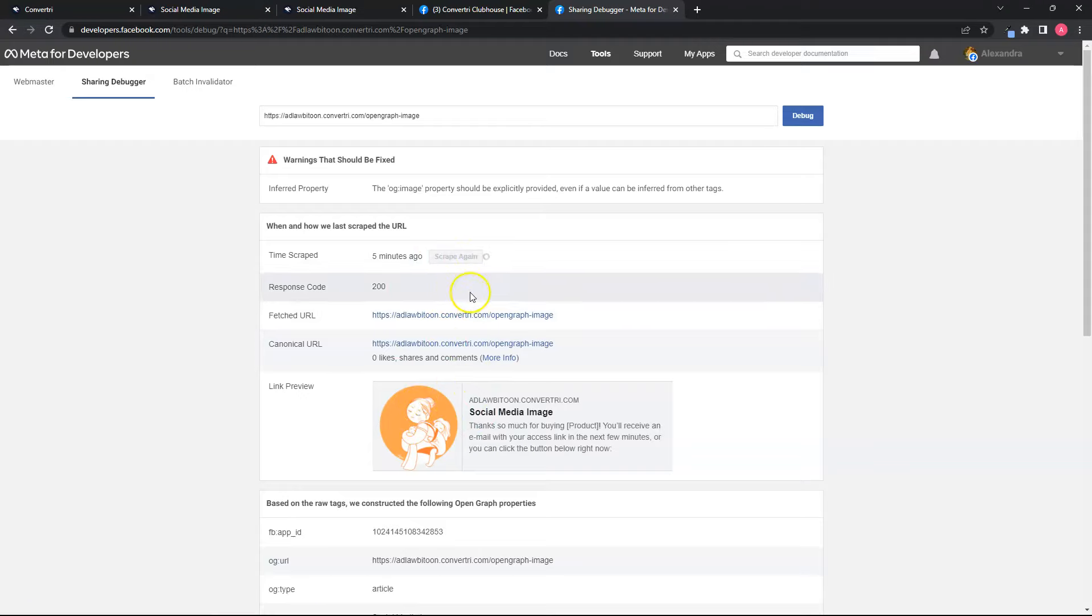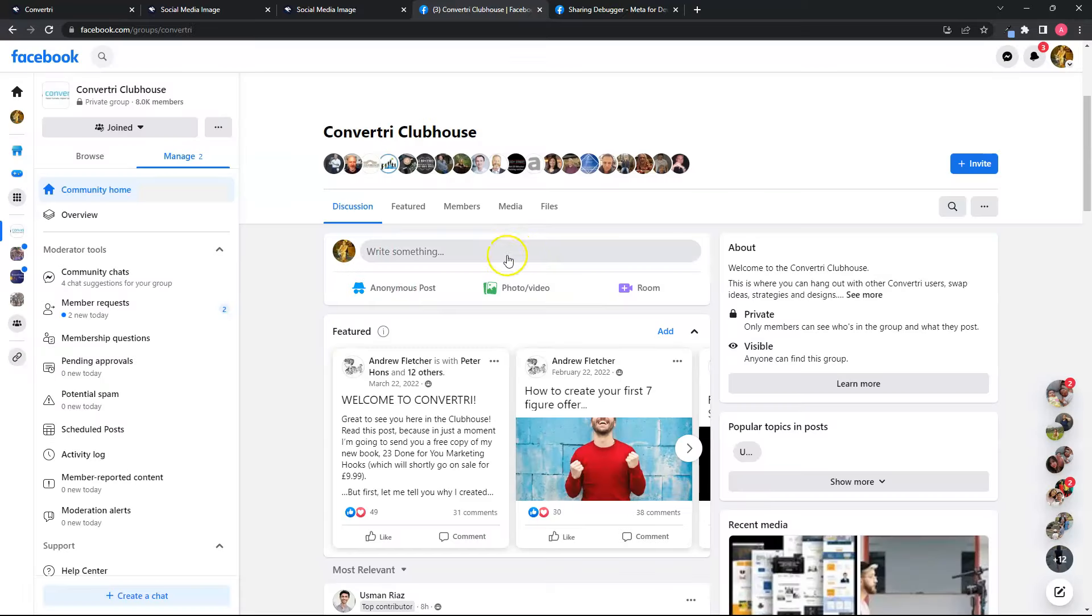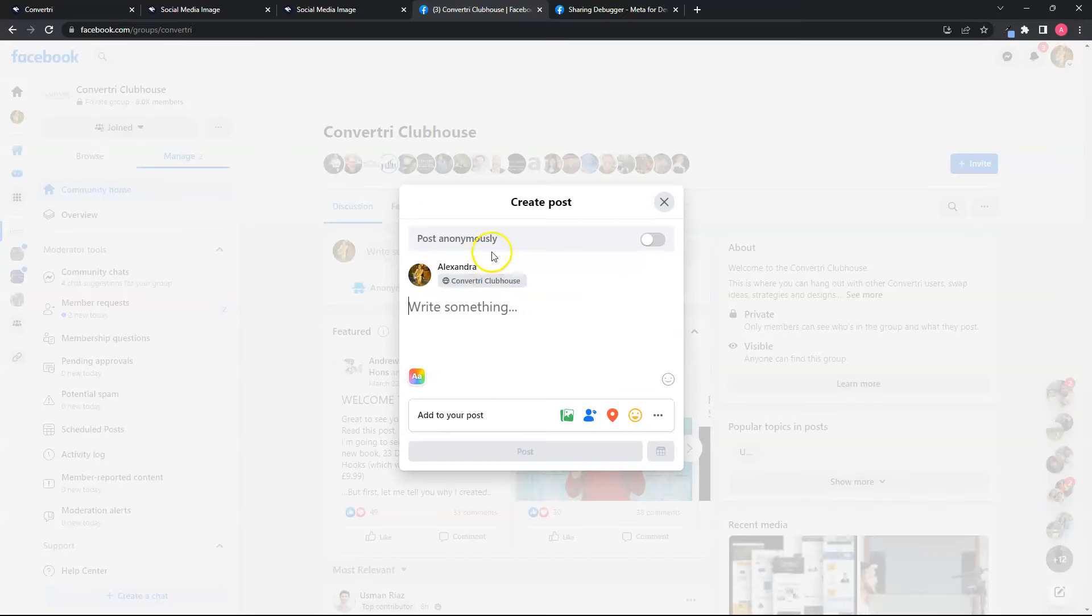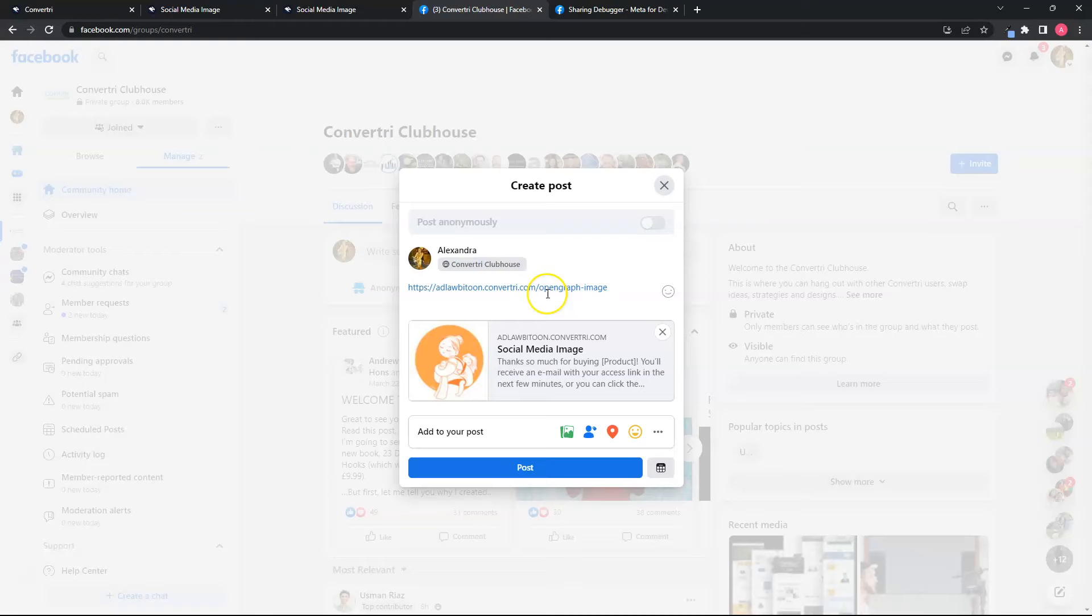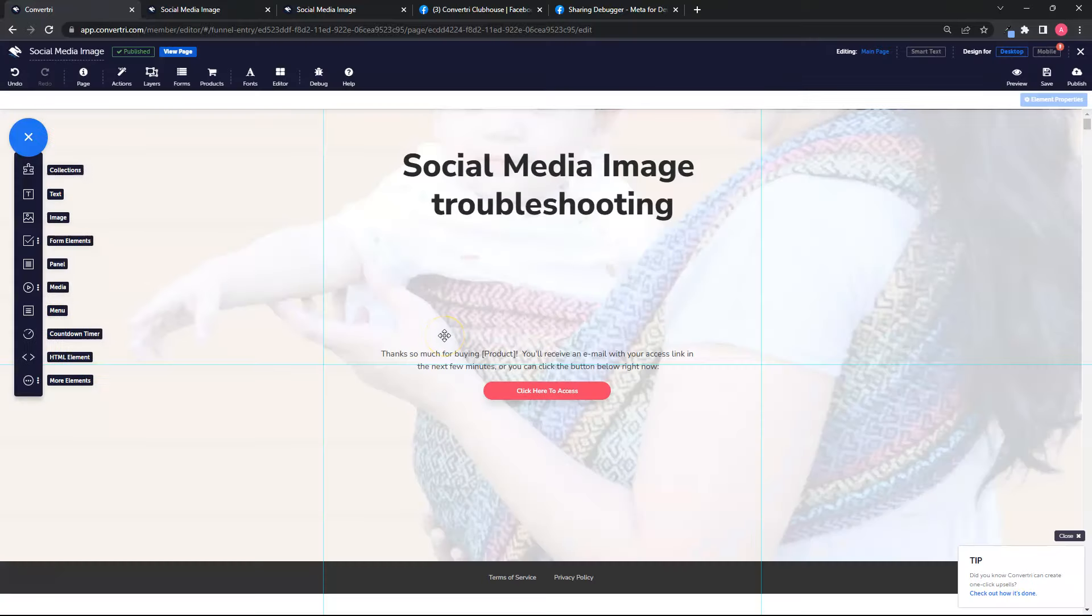And then you can test it out by trying to share it on your account or on your page. Then you should see an updated image for your link, and that's how you troubleshoot social media image issues on Facebook.